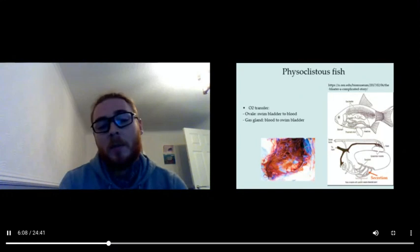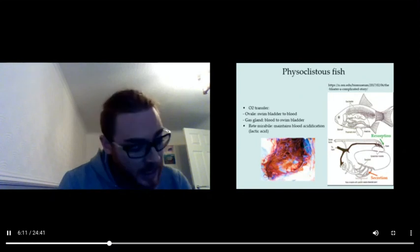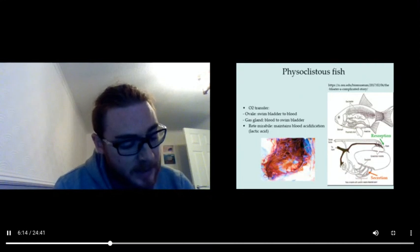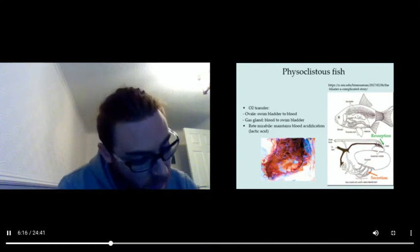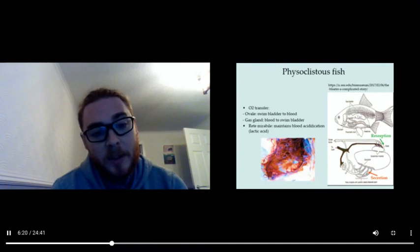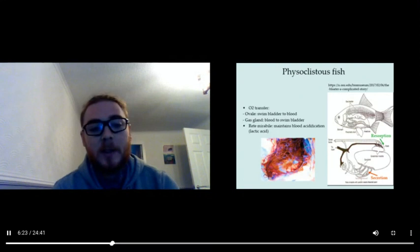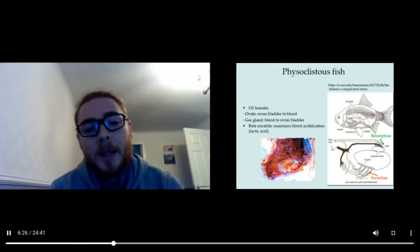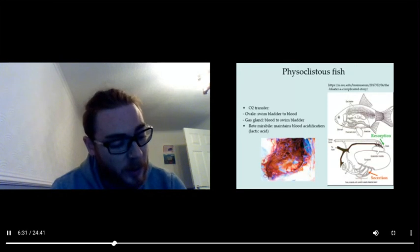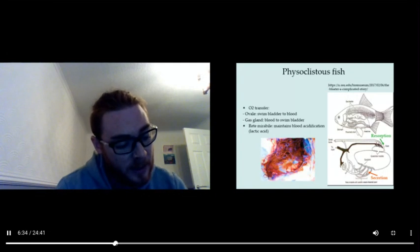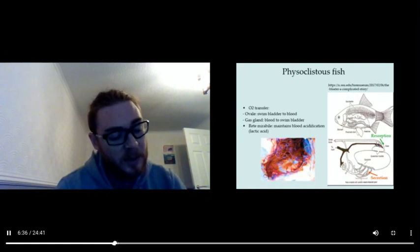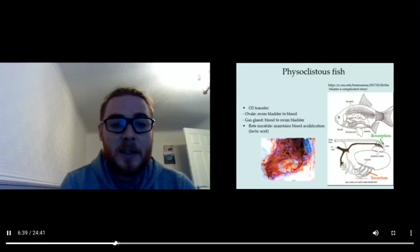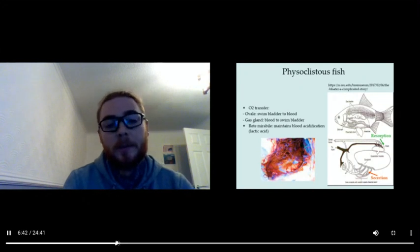Where does this oxygen come from? Well, it comes from lactic acid. Lactic acid actually causes the hemoglobin to release more oxygen, and that rete mirabile that you see there maintains blood acidification. According to the Root effect, that process is constantly causing hemoglobin to release more oxygen, which can result in the transfer of oxygen into the swim bladder.